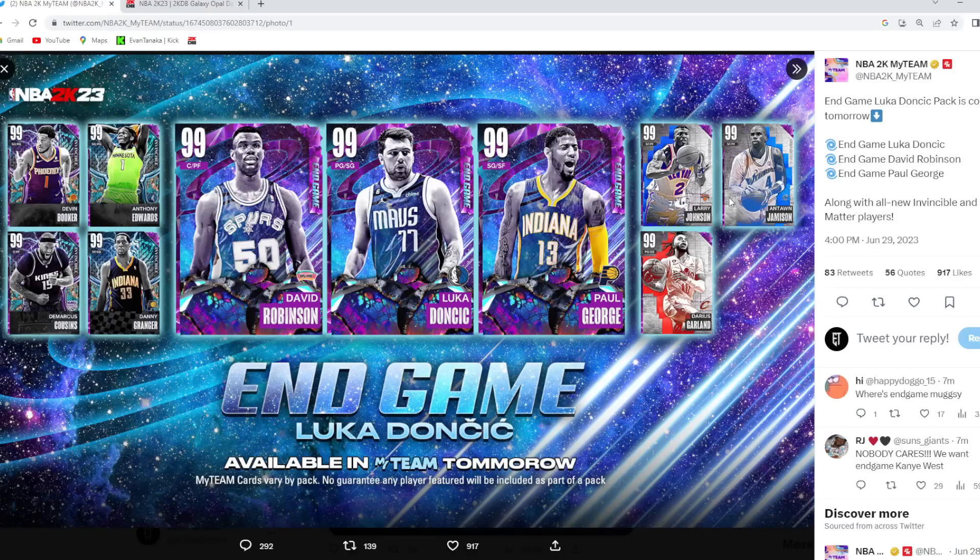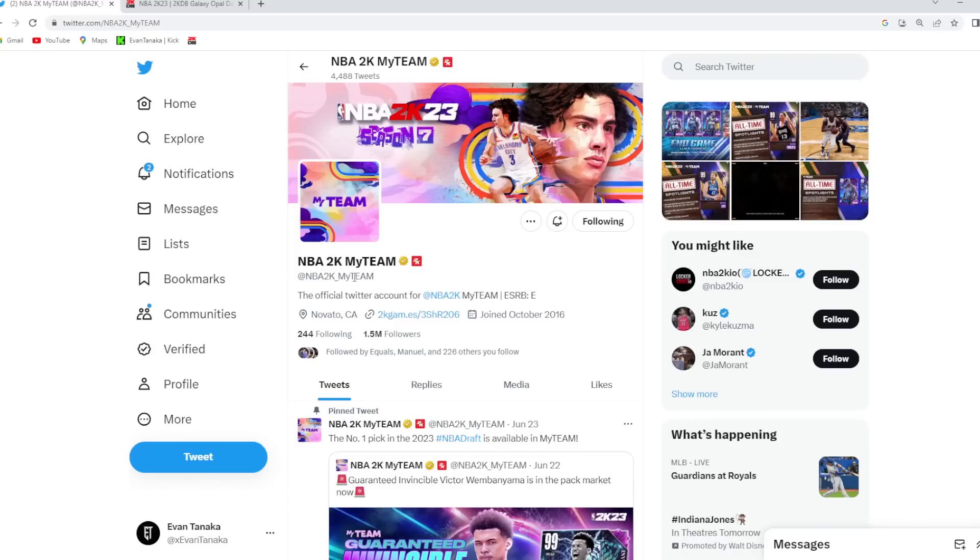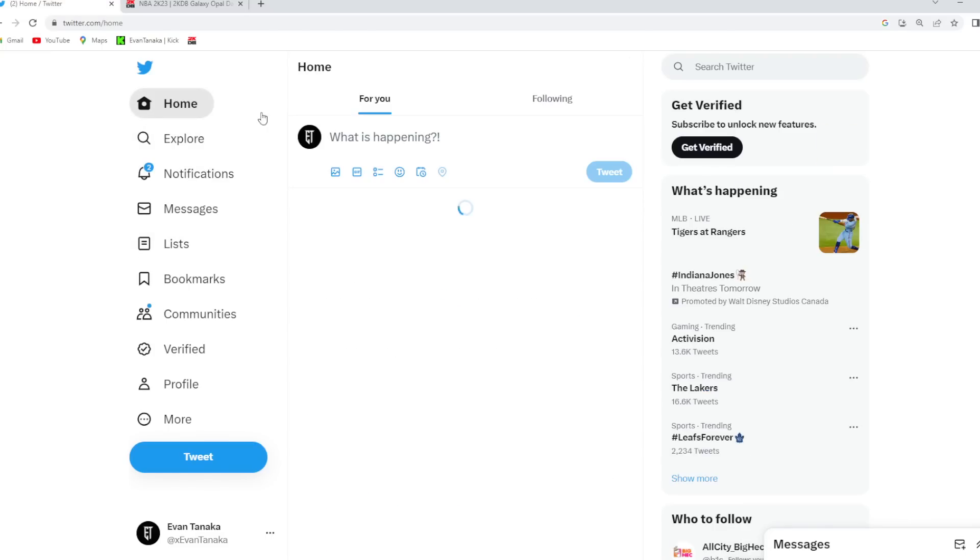And then for the other Dark Matters, we got Larry Johnson, small forward power forward, Darius Garland, who could be a fun point guard, and then also Antoine Jameson. I want to quickly check the tweet and just see what people are saying on Twitter real quick.